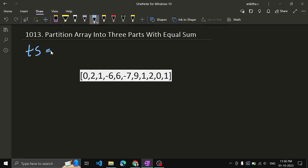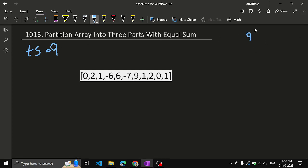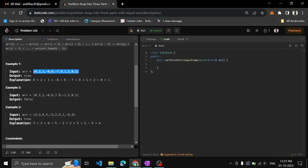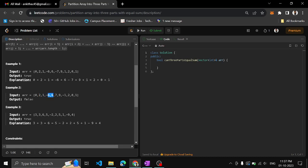First, what we'll find is the total sum. In this case, total sum will be zero plus two plus one equals three, minus six plus six equals zero, minus seven plus nine plus one is three again, then two plus zero plus one equals three. So total sum is nine. Is nine divisible by three? If the remainder is zero, yes - we can confirm the partition is possible.